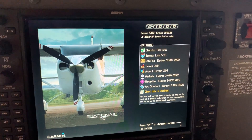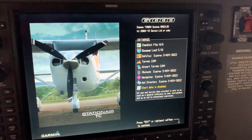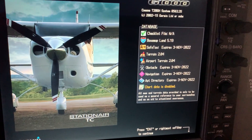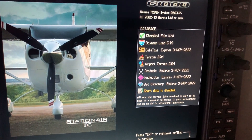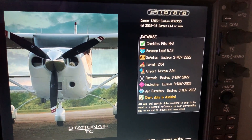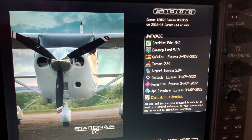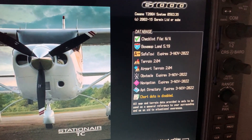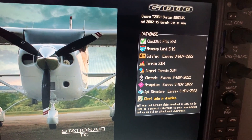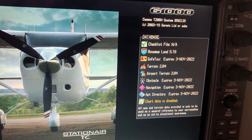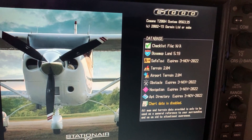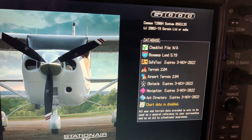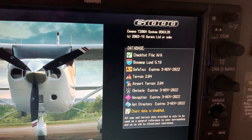Here on the G1000 splash screen on the MFD, you can see all the databases — the obstacle, safe taxi, and airport directory — are all good for another month.